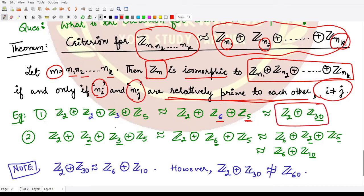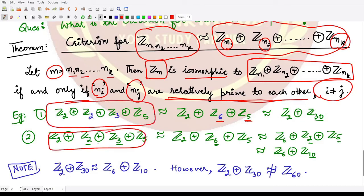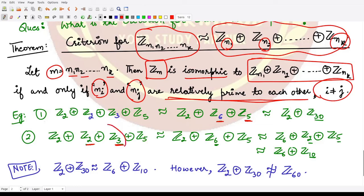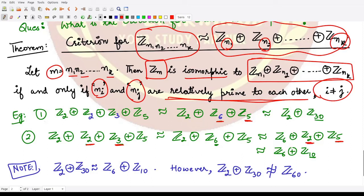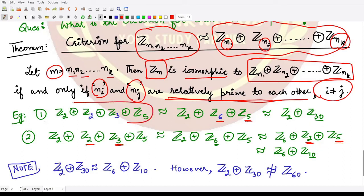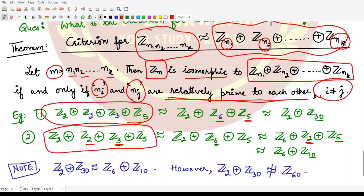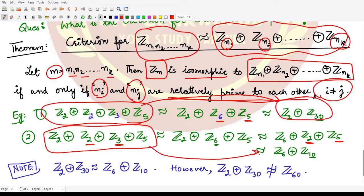Another way: starting again from Z2 × Z2 × Z3 × Z5, club Z2 and Z3 into Z6, then rearrange to get Z2 × Z6 × ... Since the order of writing does not matter, and GCD(2,5) = 1, we can club Z2 and Z5 together as Z10. Since both expressions are isomorphic to the same group, they are isomorphic to each other.